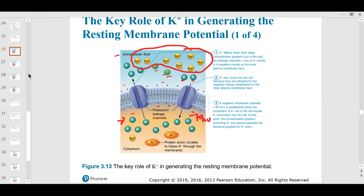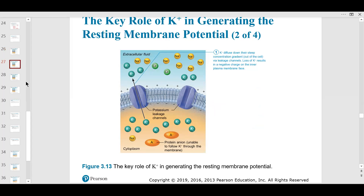Until there's a stimulus which depolarizes the membrane — it's polarized positive on the outside and negative on the inside.